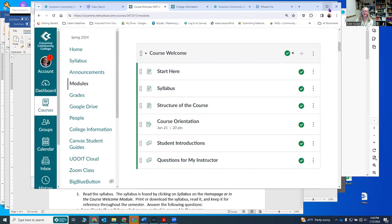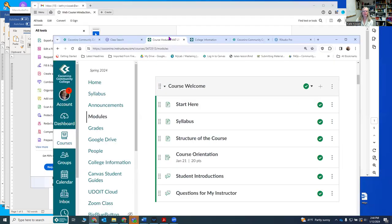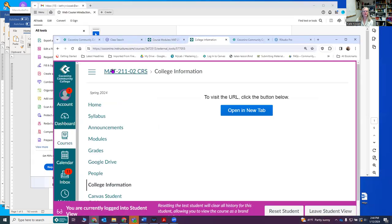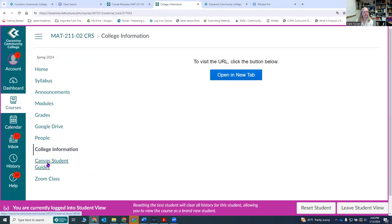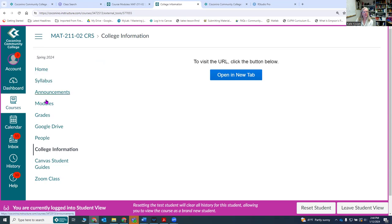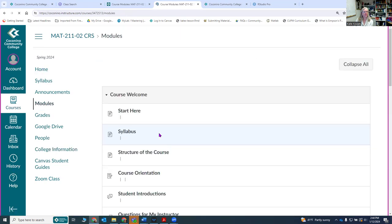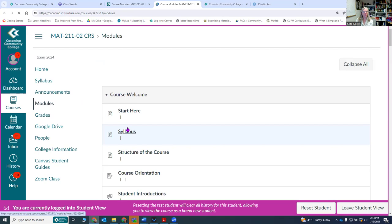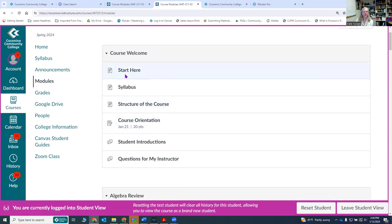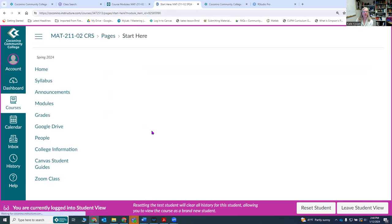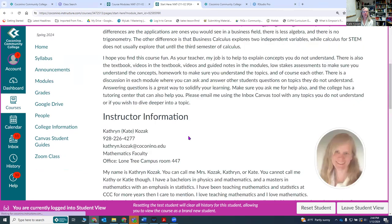The last thing you can look at is canvas support guides for you to look at. There's also one last thing I want to mention in the modules: I do have office hours listed in the start here module. There is a zoom link in there.